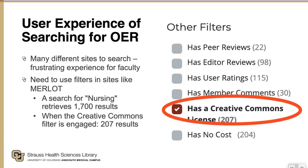Additionally, we learned that searching for OER if you are not a librarian or someone who does searching all the time can be a frustrating experience. There are so many different sites to search — you could search Merlot, or LibreTexts, or OER Commons — and the need to bounce around from site to site can be a frustrating experience for faculty.